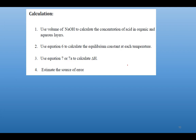An important question here: what are the sources of error in this experiment? Could the value of ΔH, or D, or K come out different from expected? What do you think the sources of error could be in this experiment? Thank you, and goodbye.